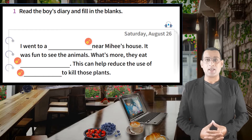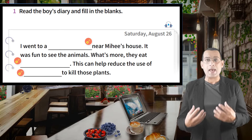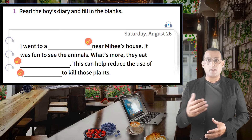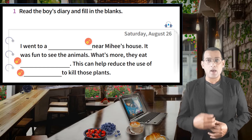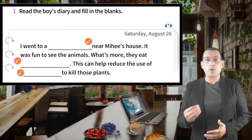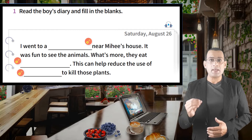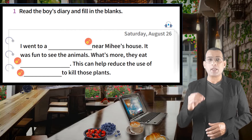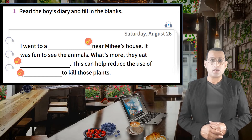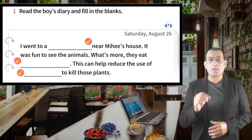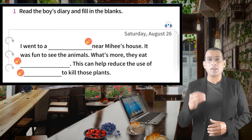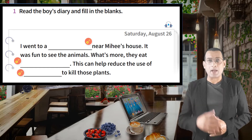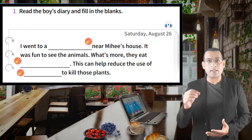Let's move on to our next part. If you look at the screen, it says: read the boy's diary and fill in the blanks. Let me read it for you. It says: Saturday, August 26th. I went to a blank near Mihi's house. It was fun to see the animals. They eat blank. This can help reduce the use of blank to kill those plants. So there are three blanks. After I listen to the dialogue, please write them down.